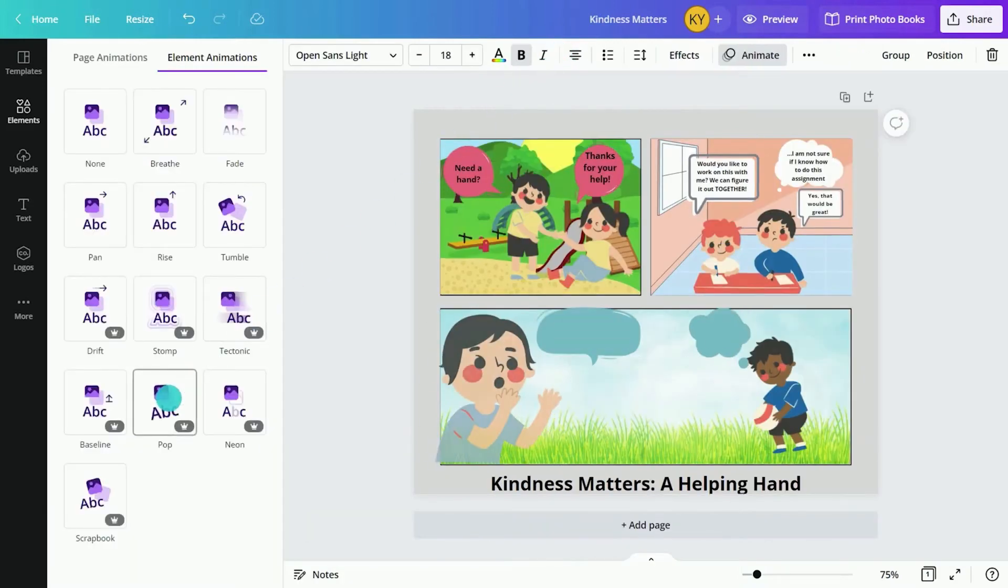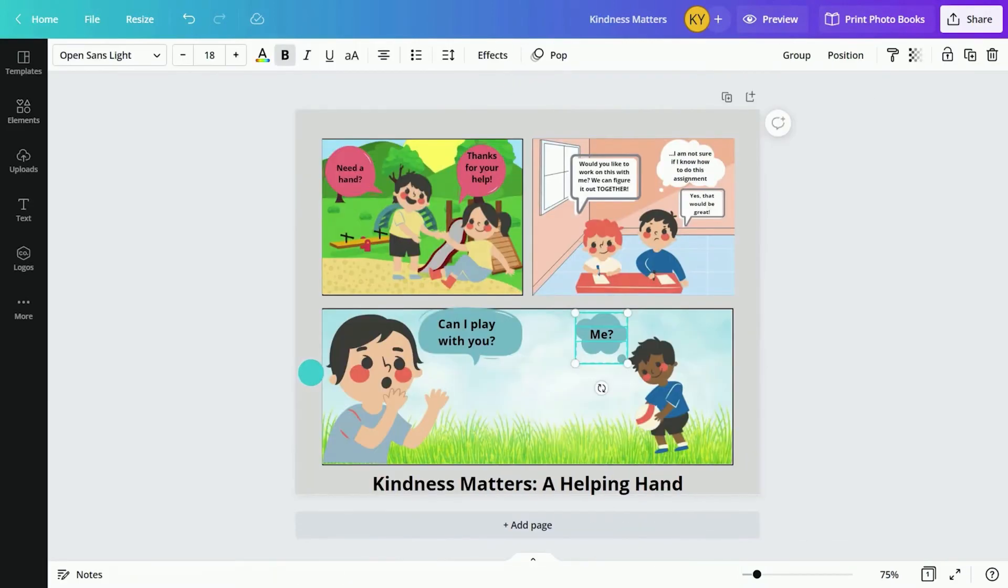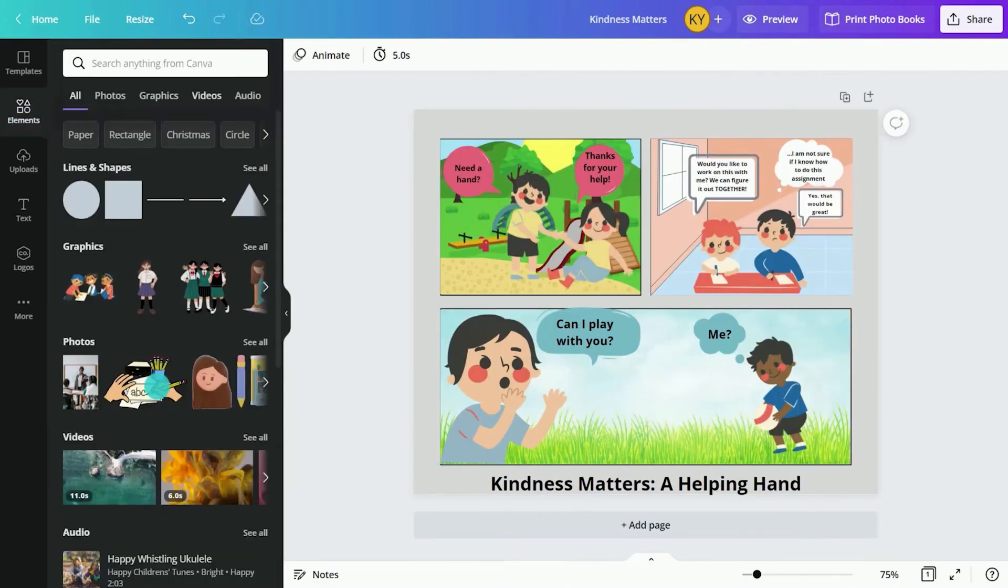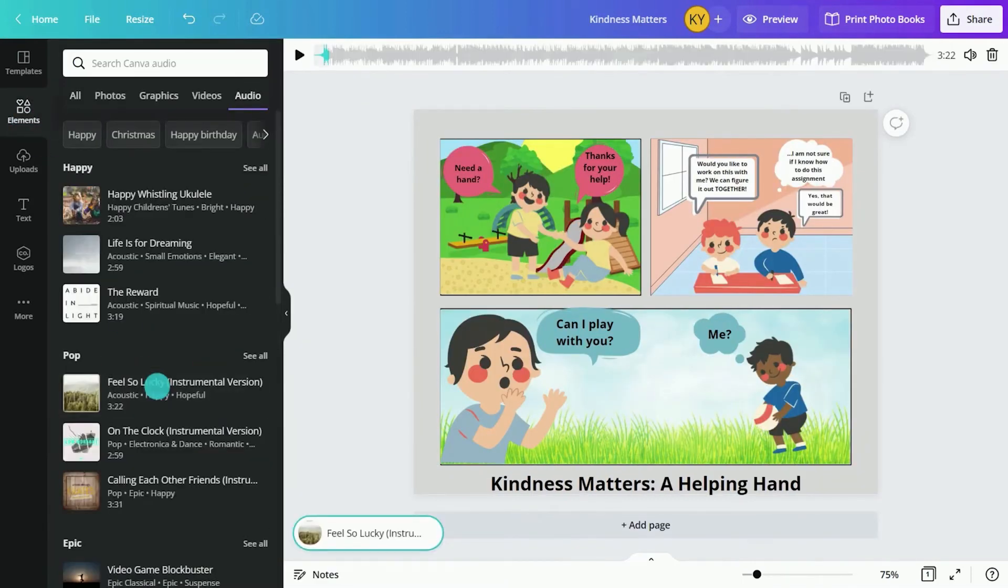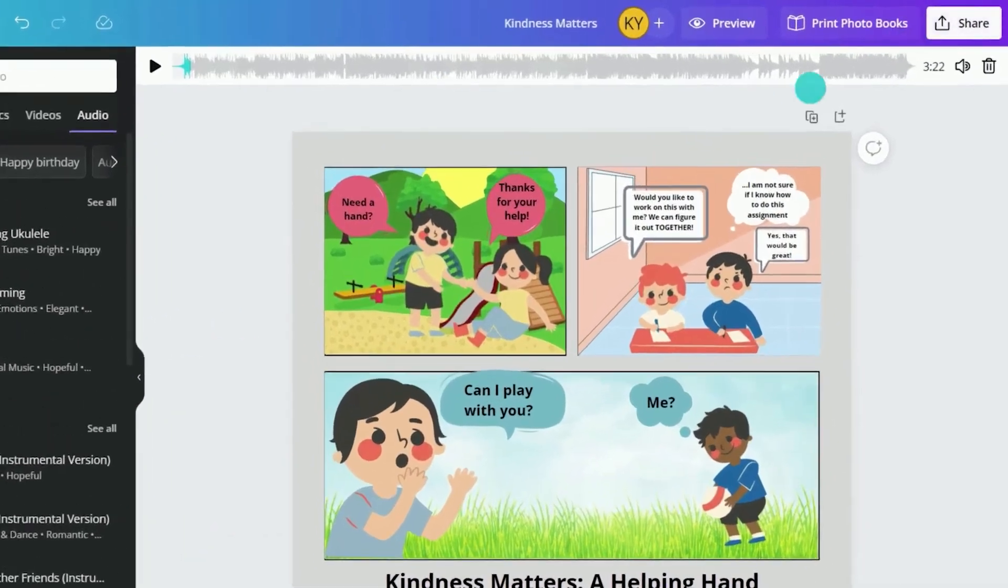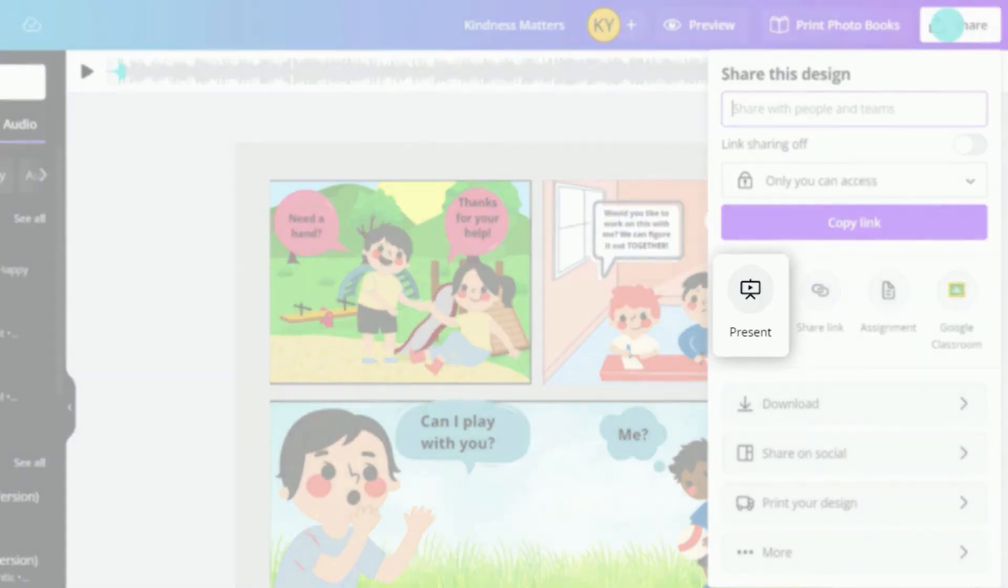Add animations, music, and voiceovers to engage audiences. Students can view their revisions by clicking Share and Present.